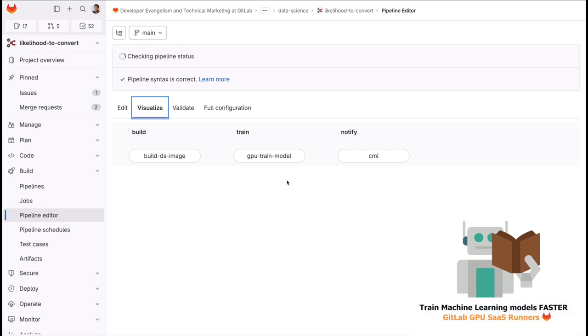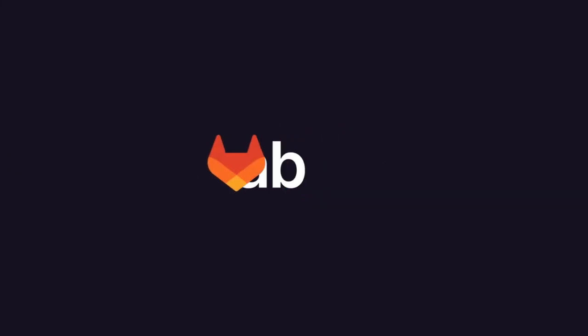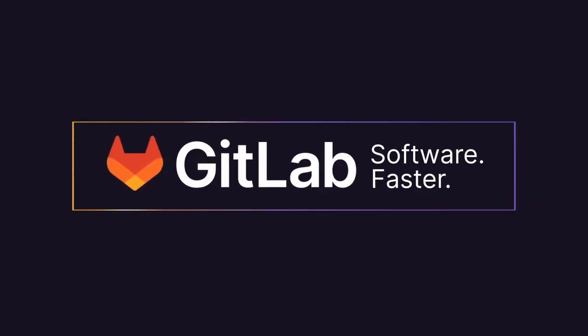You can start using GPU runners today. Click on the video description below for more information and access to this project template.